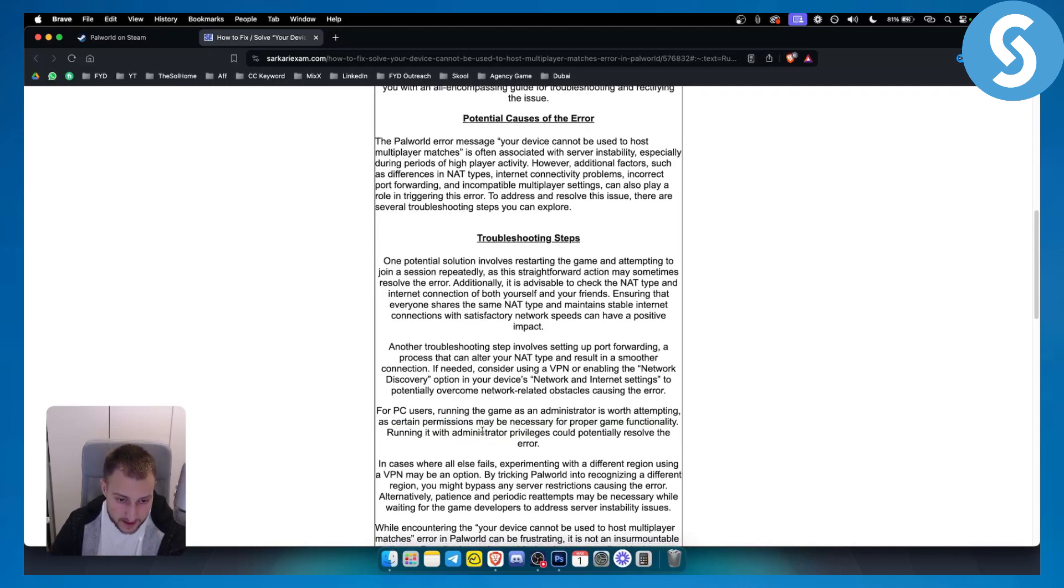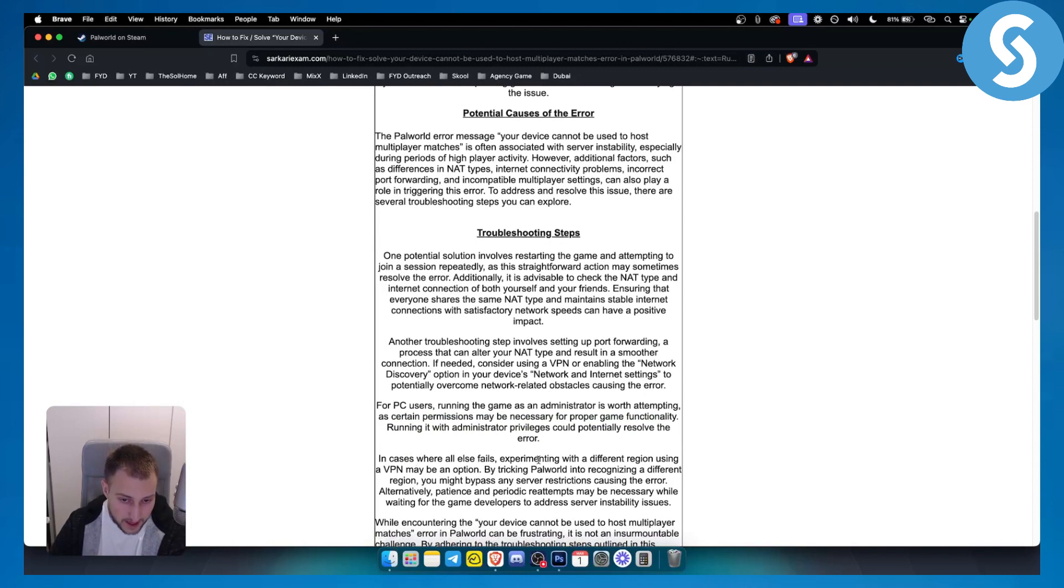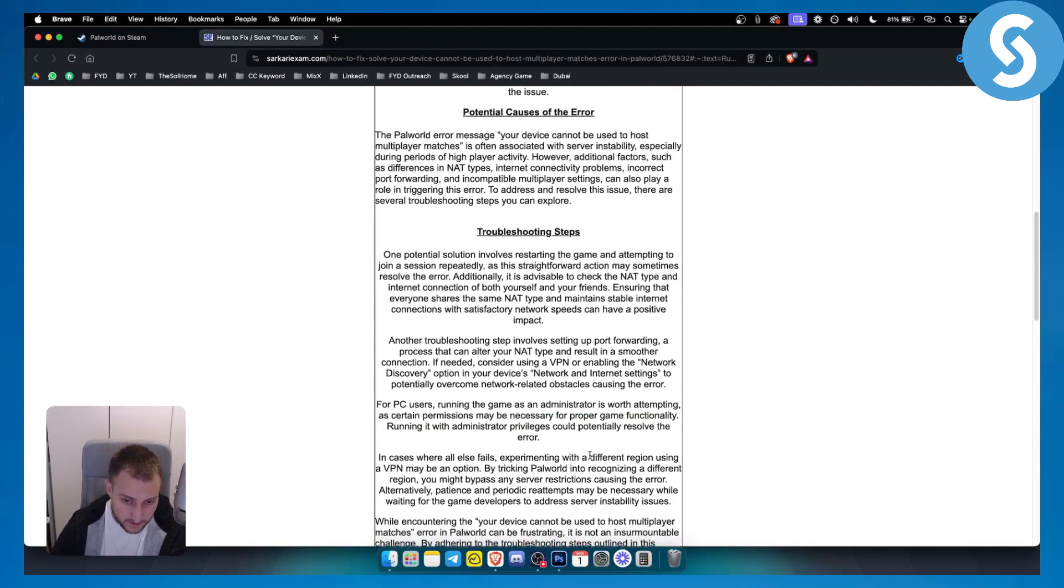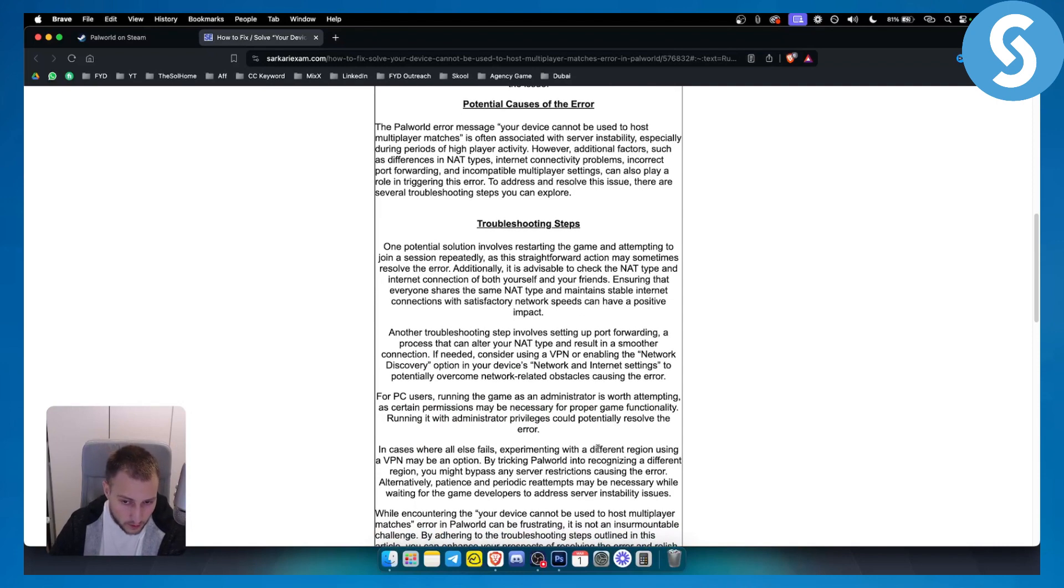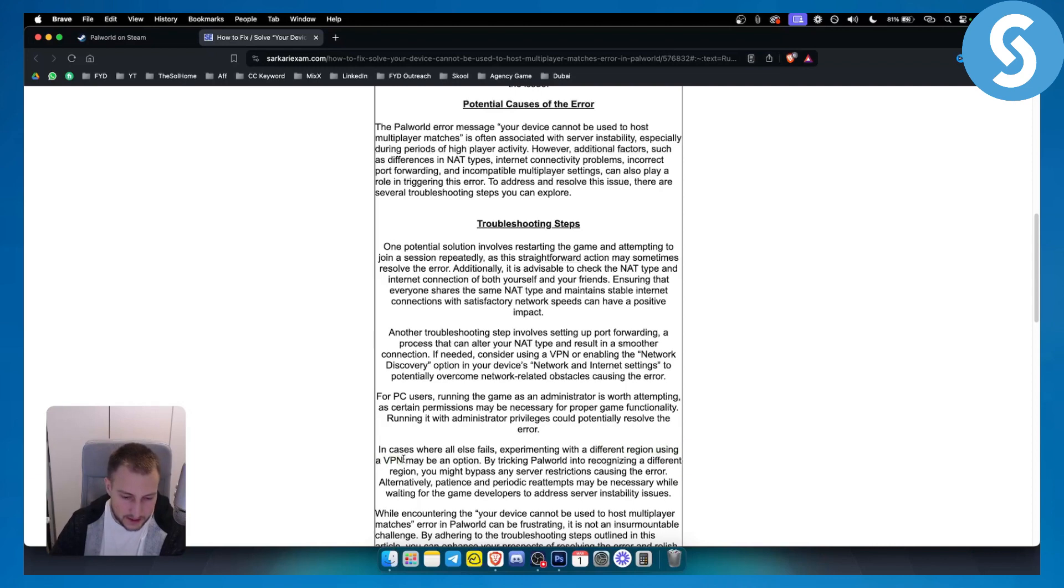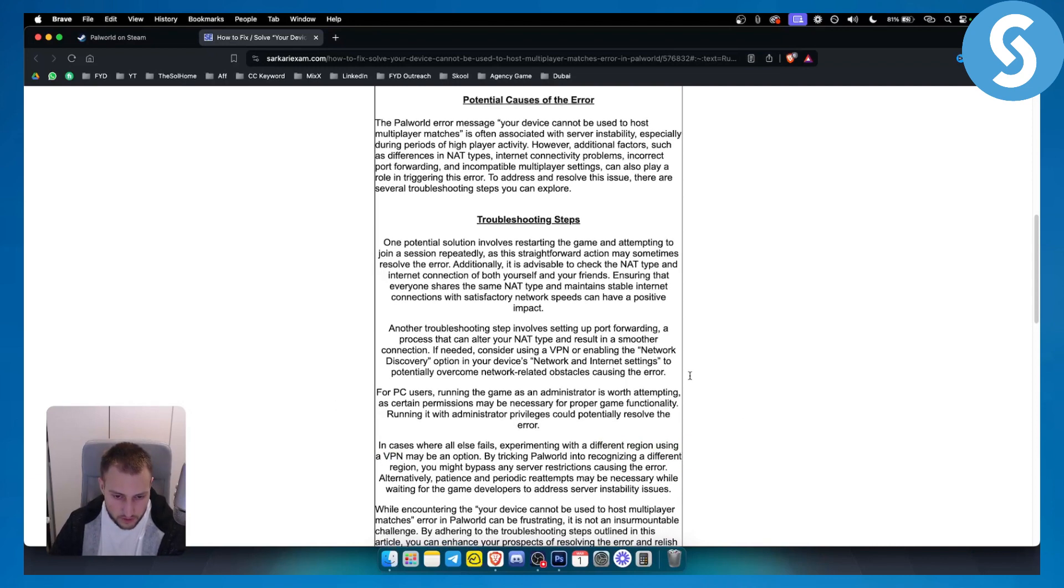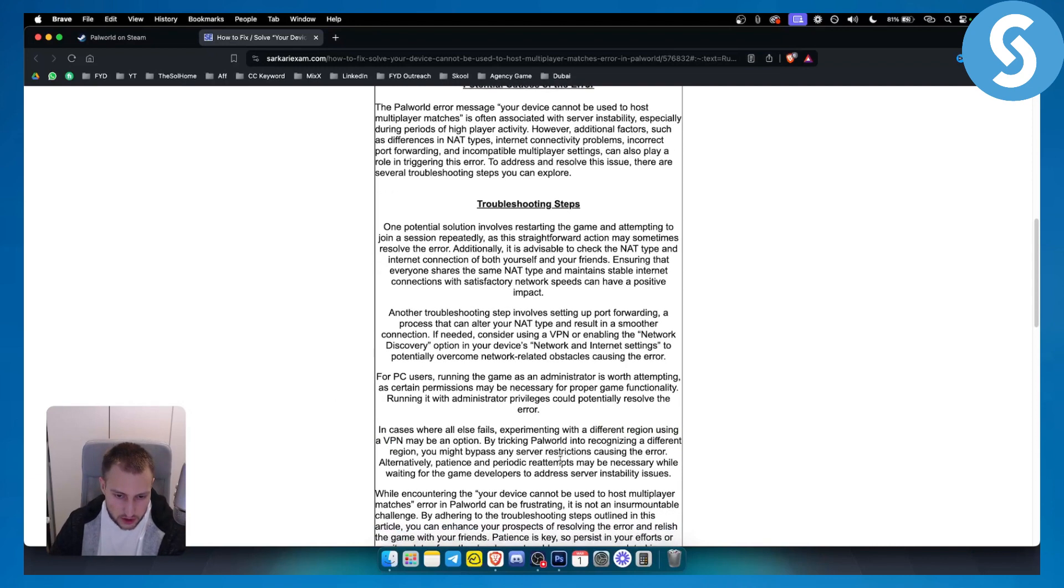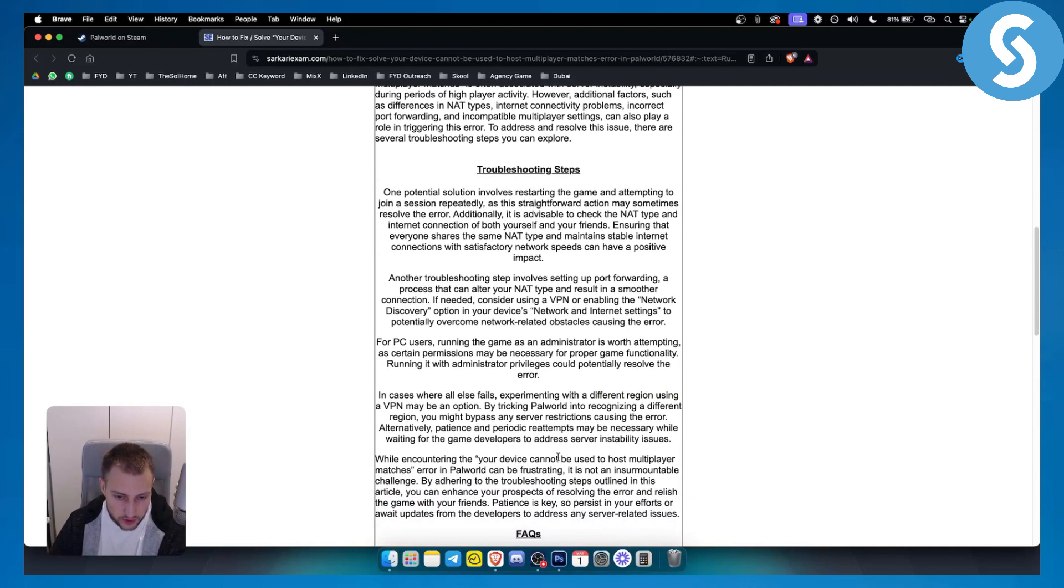If everything else fails, you can experiment with a different region using a VPN, but sometimes a VPN can mess with your game session, so make sure to not do that repeatedly.